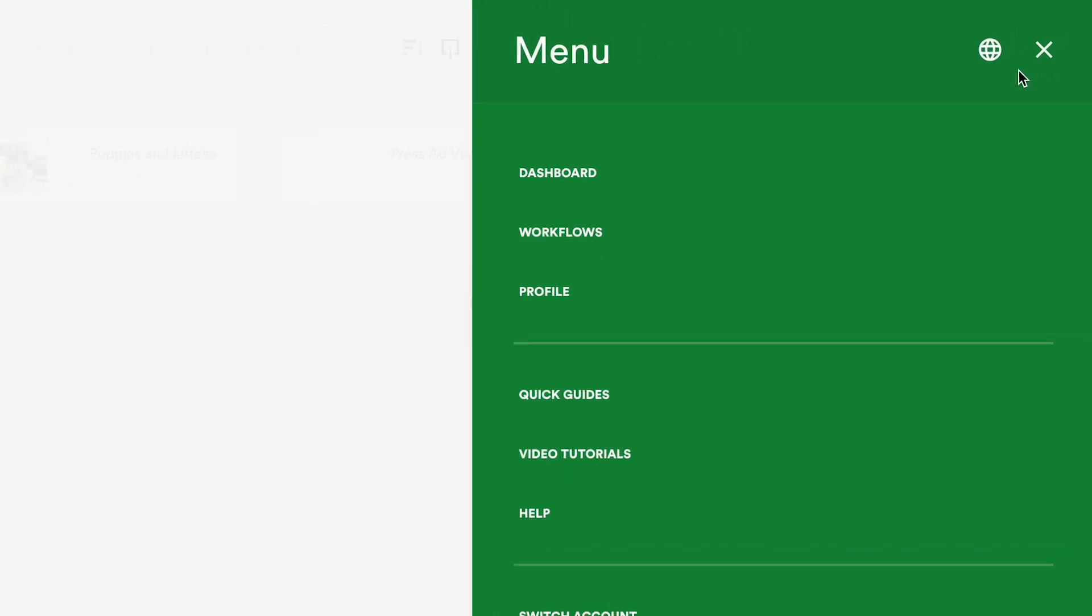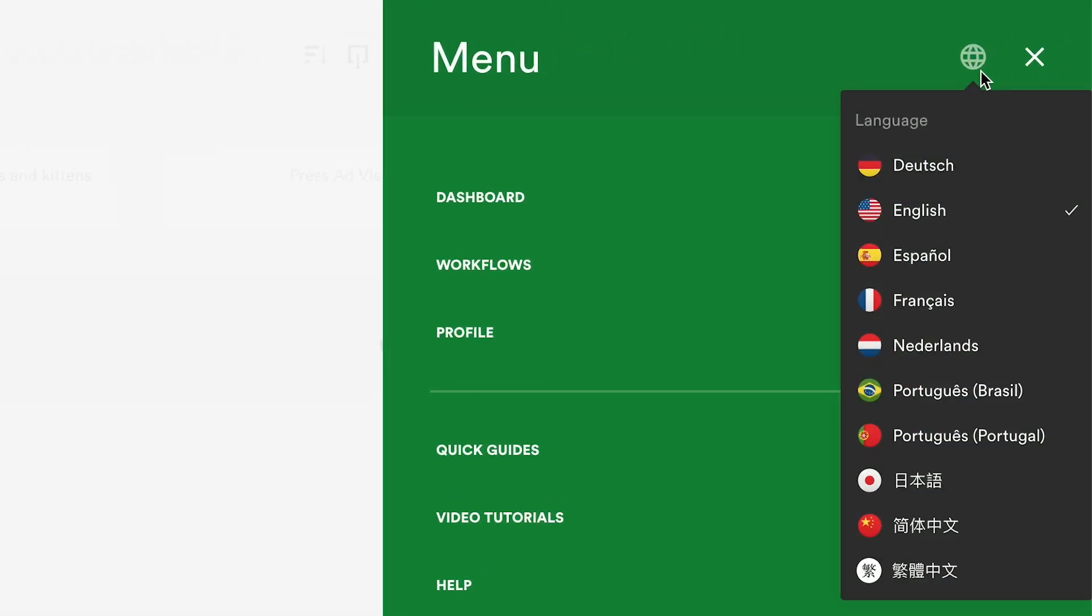It's easy to set your language preference in PageProof and Day 3 announced a further language option, Chinese traditional.